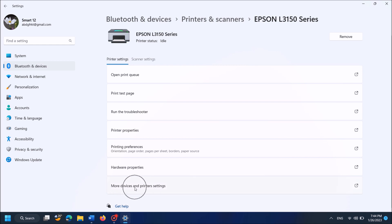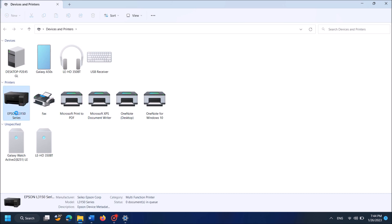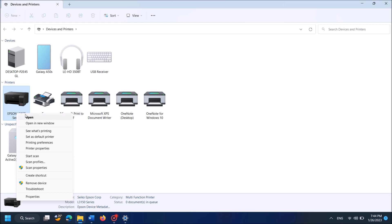Then in the next page, click here: More Devices and Printer Settings. In the next window, under the title Printers, locate your printer and right click on it. Now from these options, click on Printing Preferences.